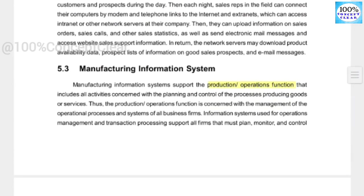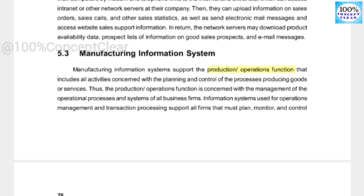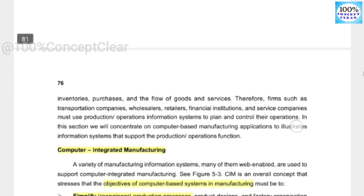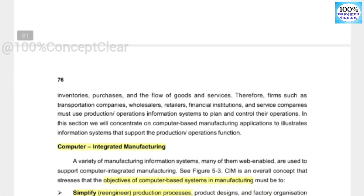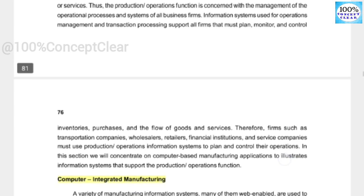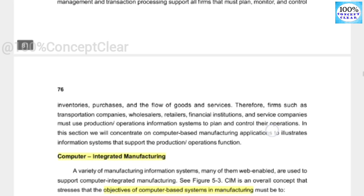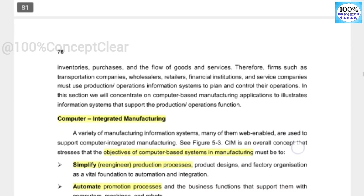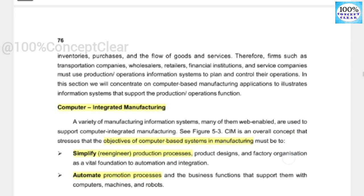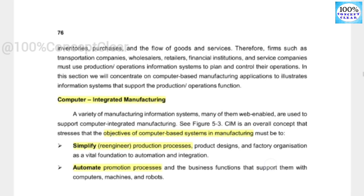Next is the manufacturing information system. In the manufacturing department, the information system works through computer-integrated manufacturing. Manufacturing will be assisted by computers involved in the process. The objectives of a computer-based system in manufacturing are as follows.